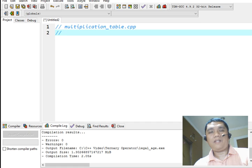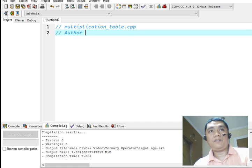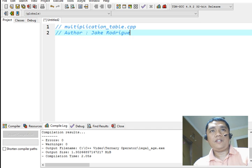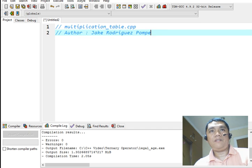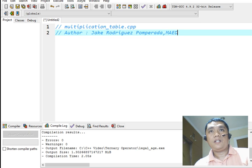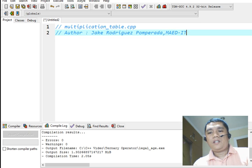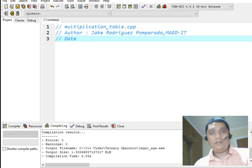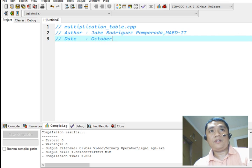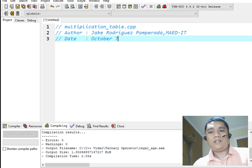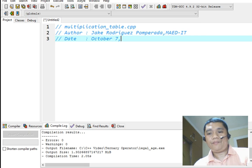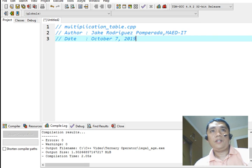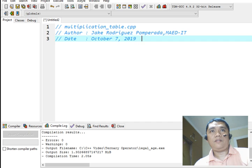Next, I will write my name as the author of this program. Jake Rodriguez, my middle initial name, Pompirada. And then we have here the date. Today is October 7, 2019, Monday.